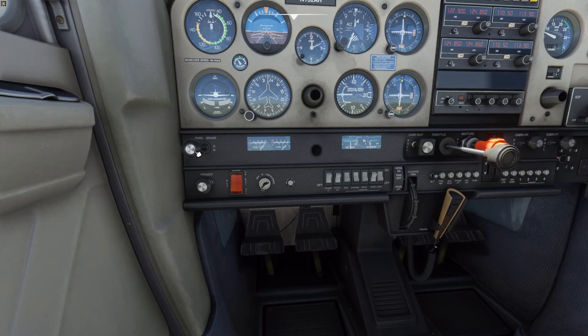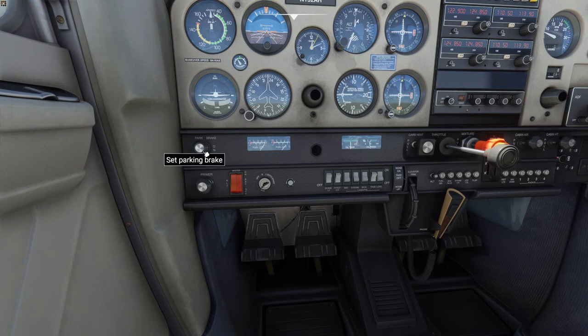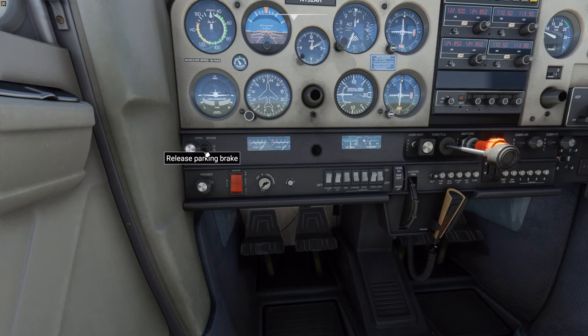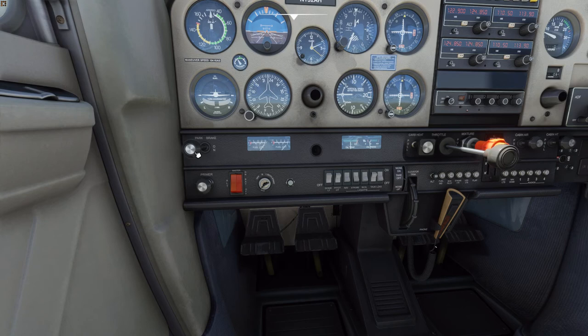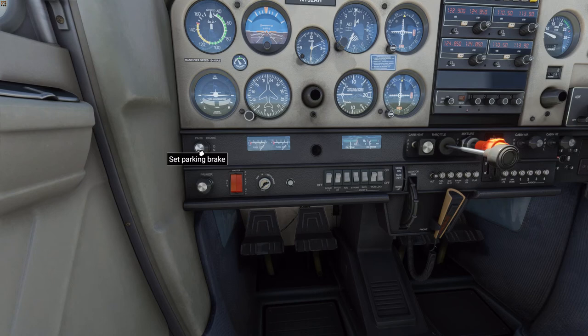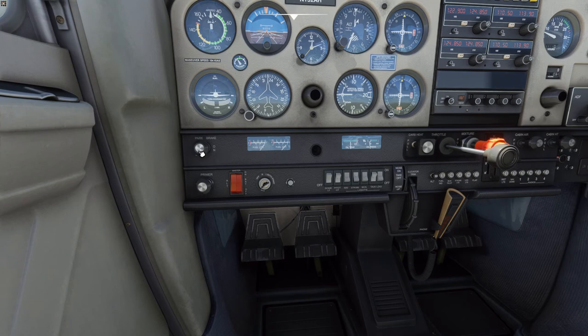Looking at the bottom left-hand side of the panel, we have our parking brake control. When it is out like this, the parking brake is set. If you click on it, it will release the parking brake. Whenever we put the parking brake on, the tops of the pedals deflect forward — those are your brakes. In the real airplane, to set the parking brake you have to step on the brakes and then pull the parking brake handle. I recommend binding this to a key on your keyboard or joystick for quick access to get the parking brake on and off.